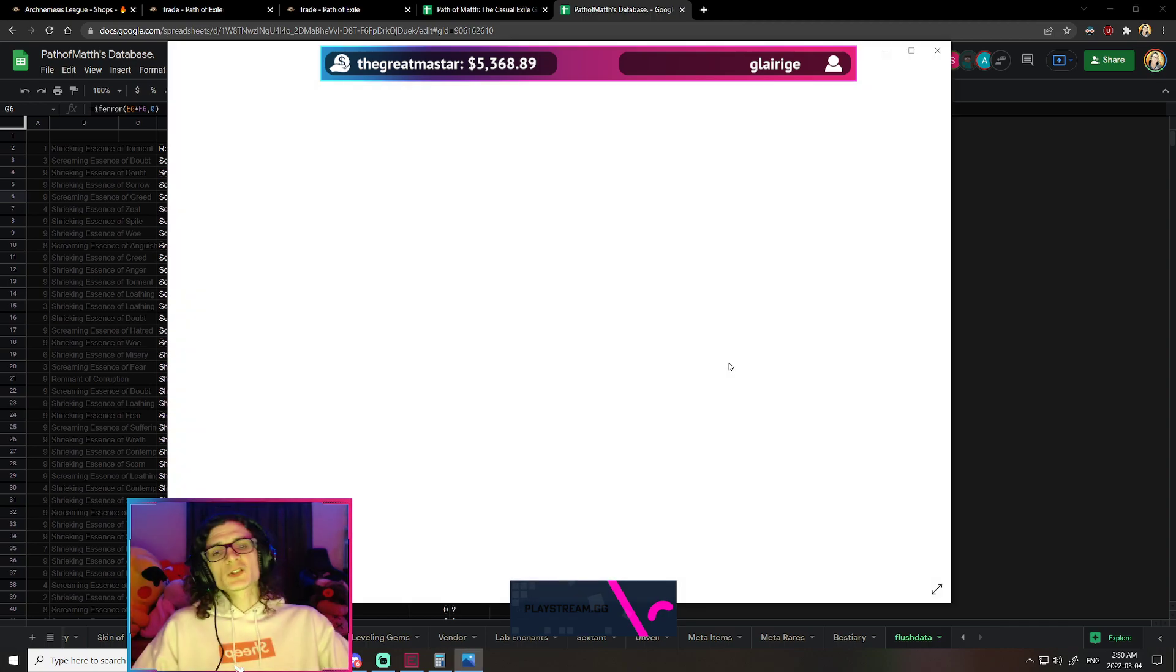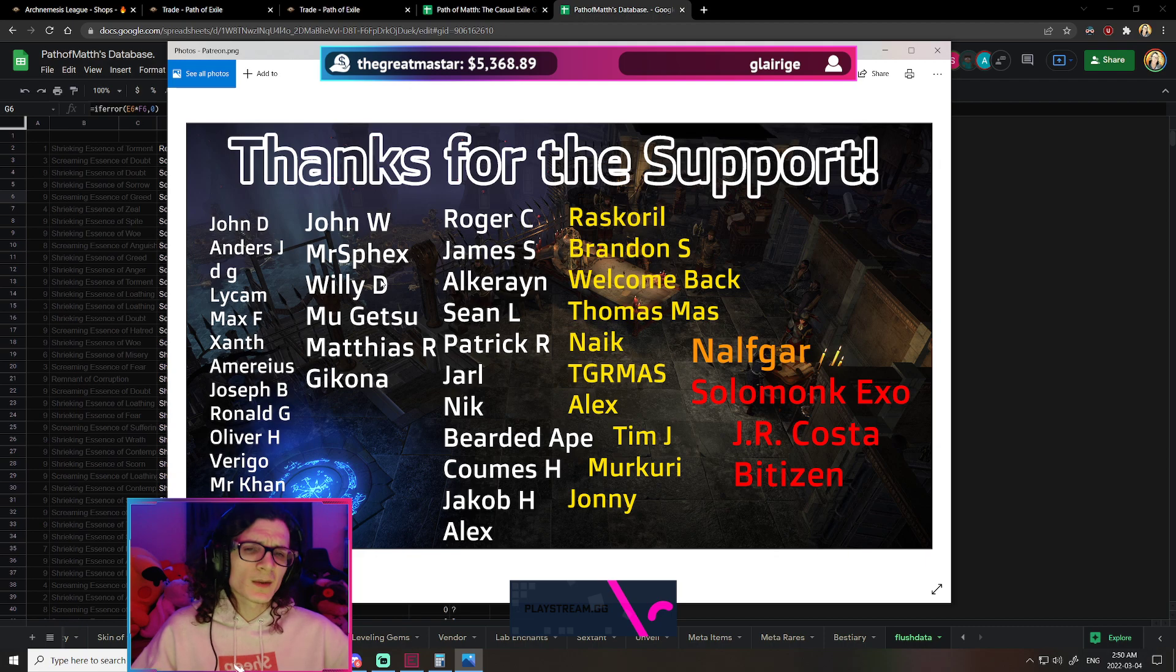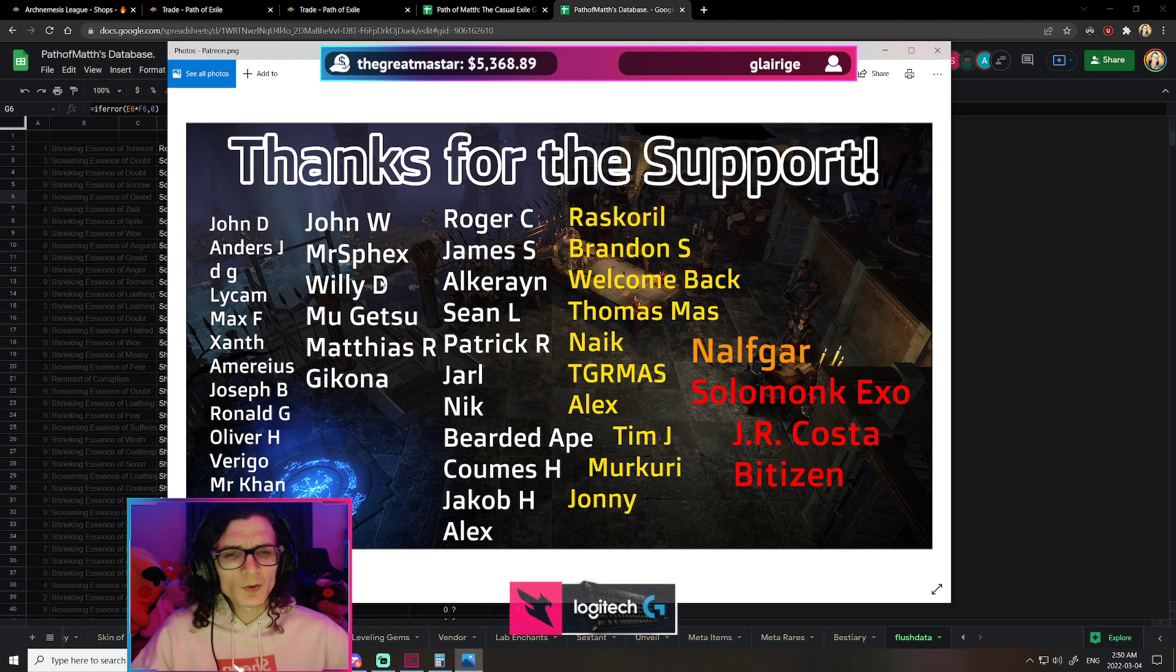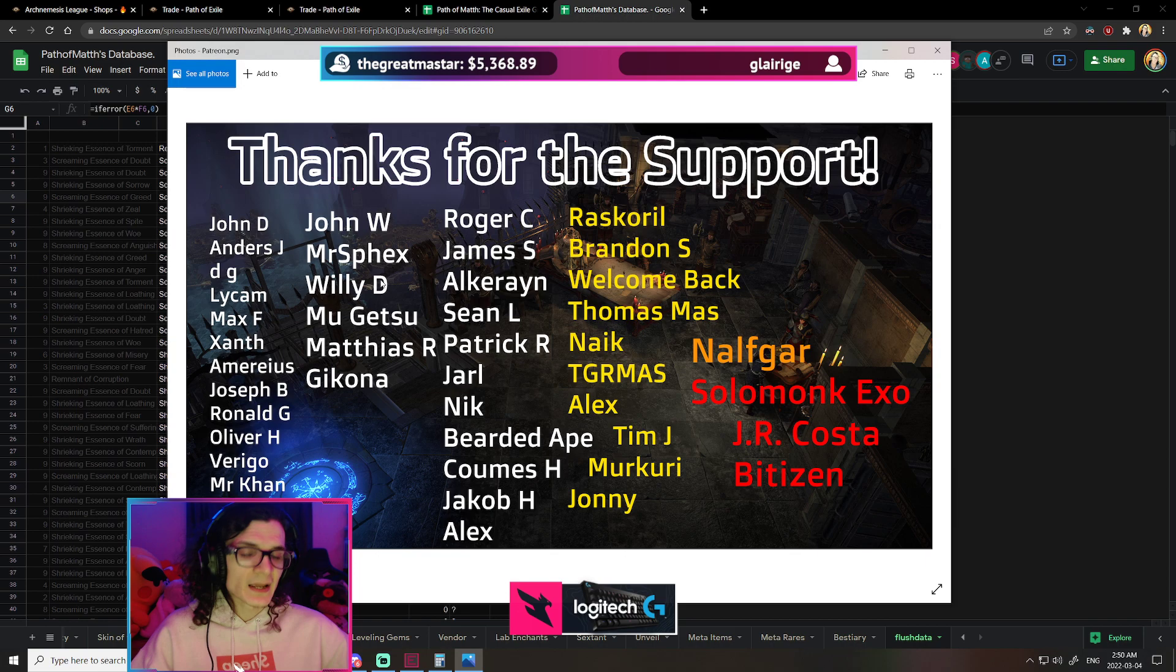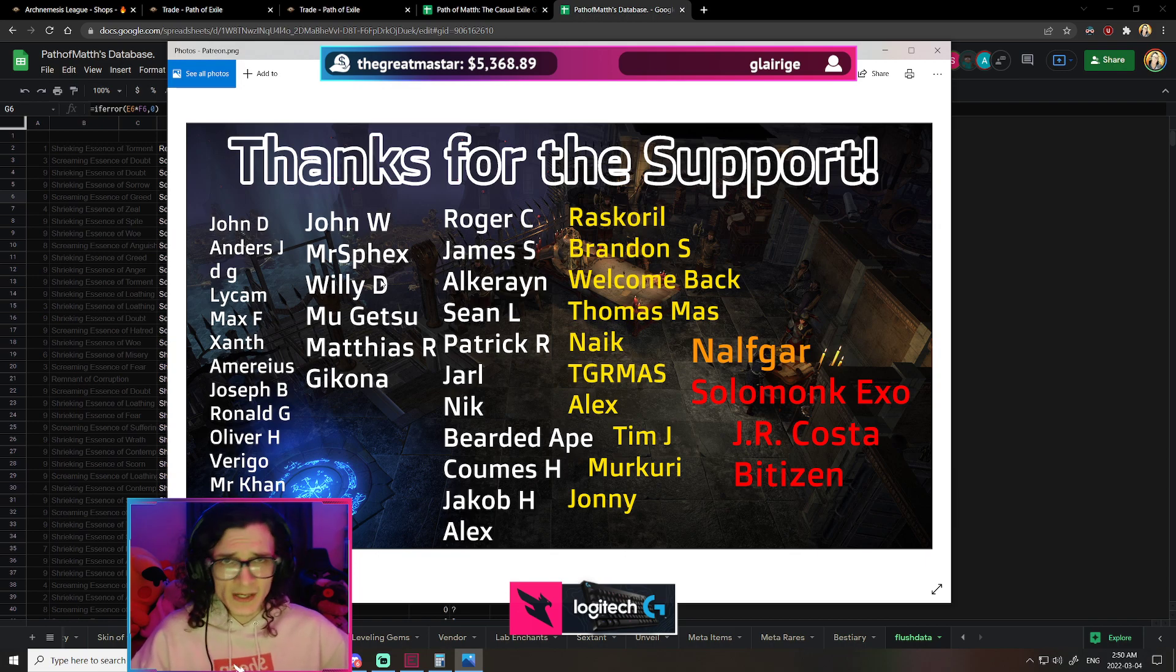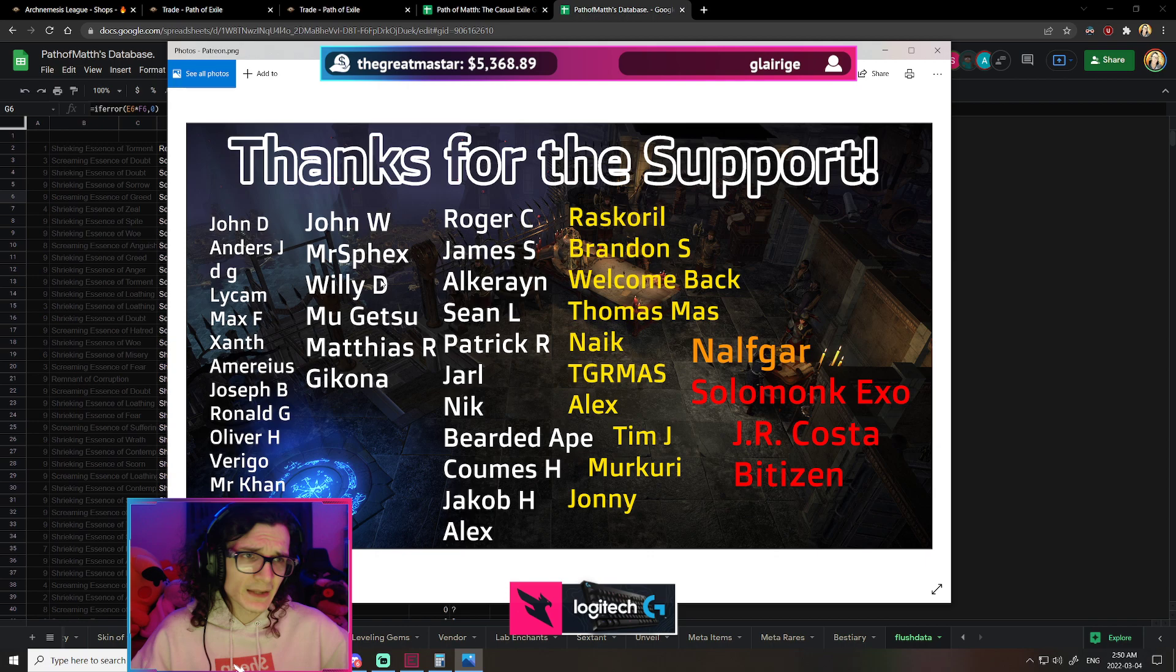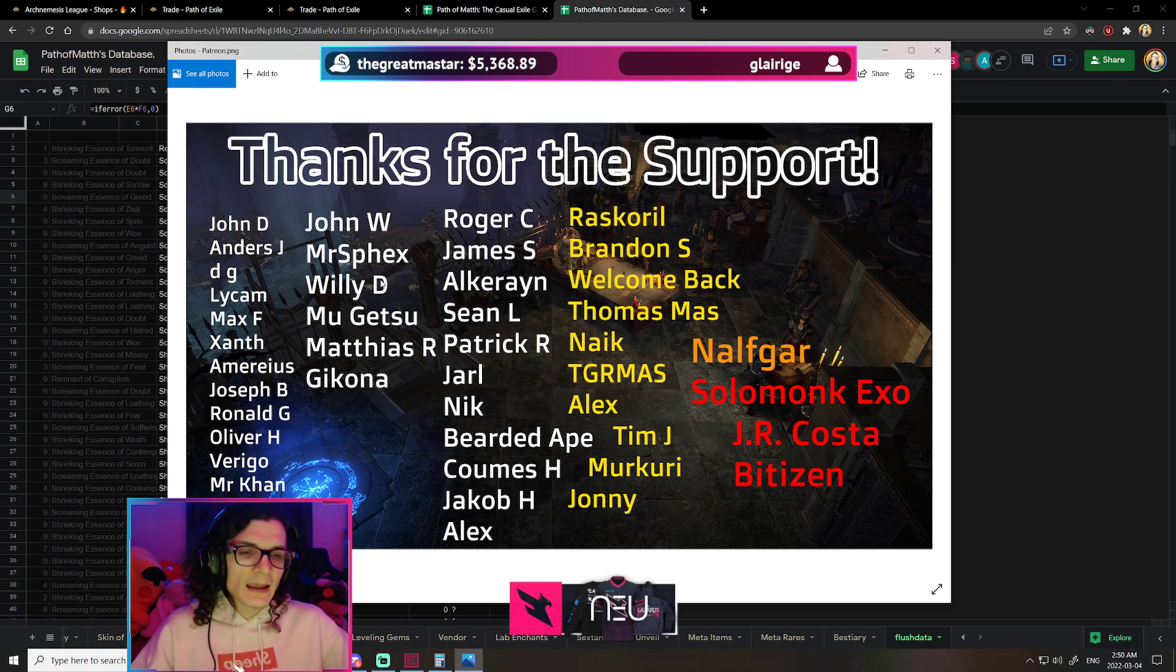Hopefully you guys enjoyed this video. Before I go, as always, I do want to say a massive thank you to my supporters. So Rascoral, Brandon, welcome back, Thomas, Nike, the great master, Alex, Tim, Mercury, Johnny, Nalvgar, Salomonk, XO, Jaira, Costa, and Bidzen, Azuls of course, anyone else who has supported me in the past, anyone else who was just very anonymous.